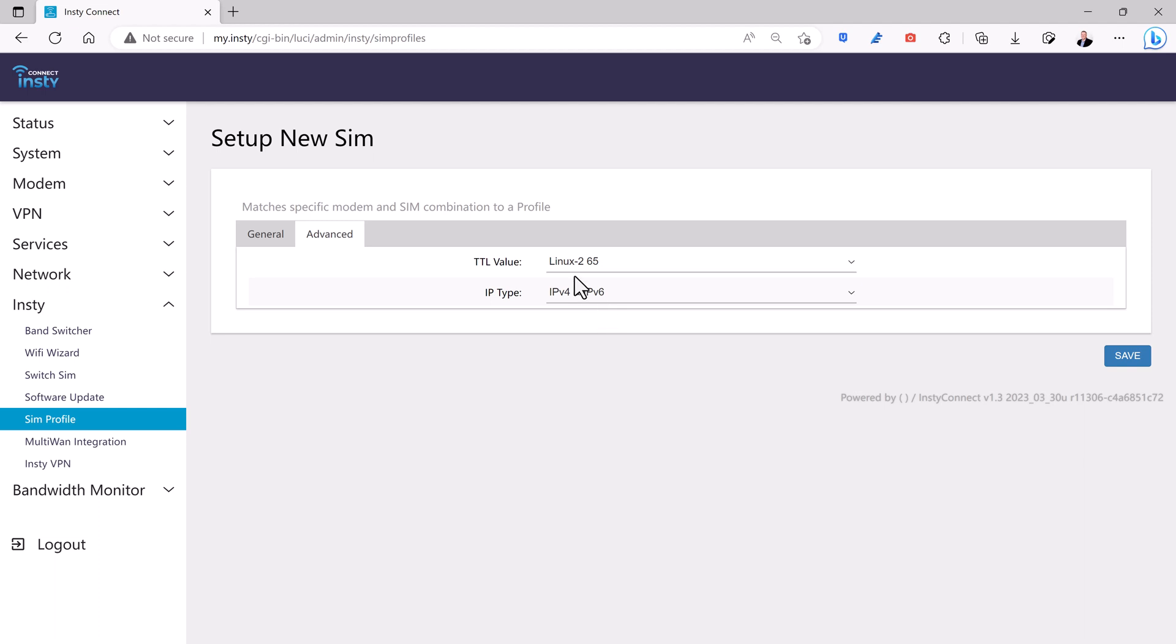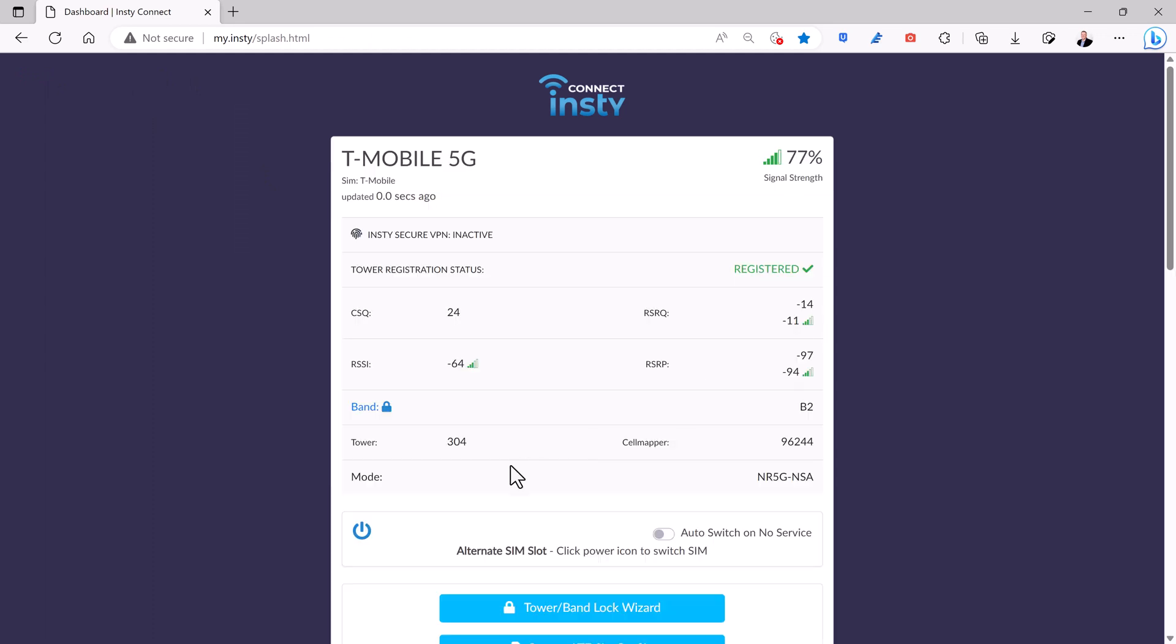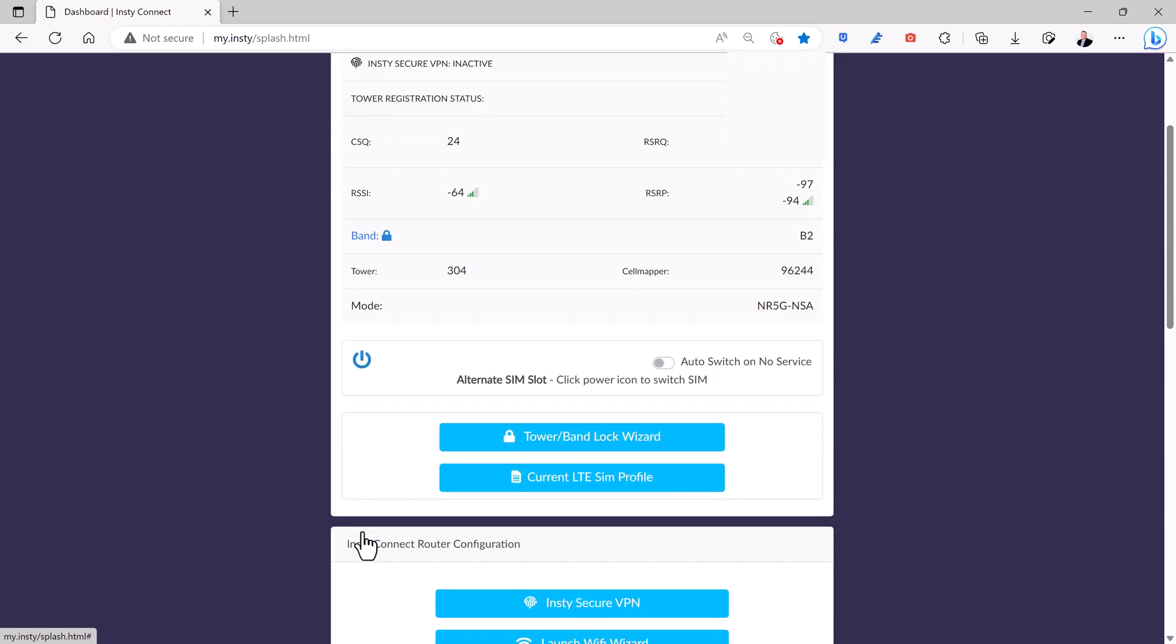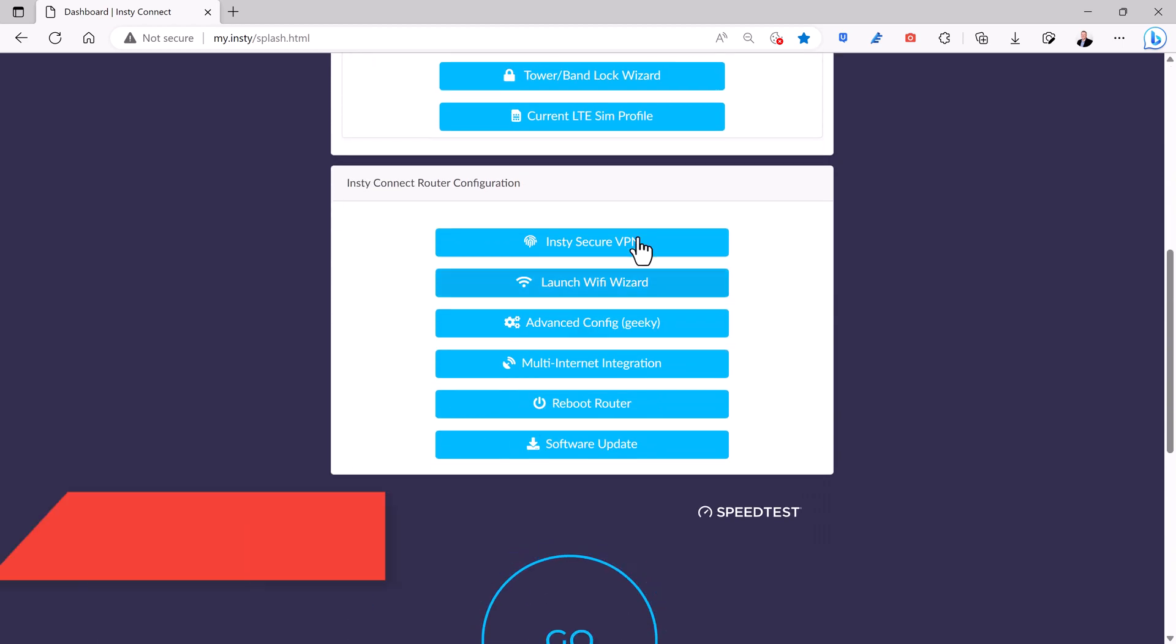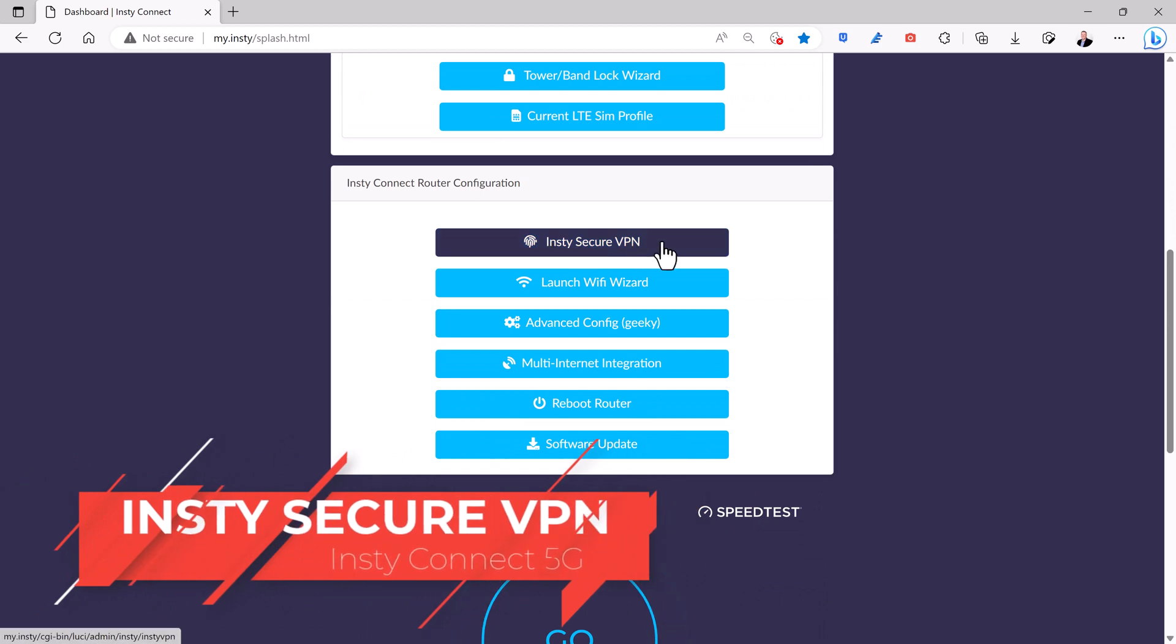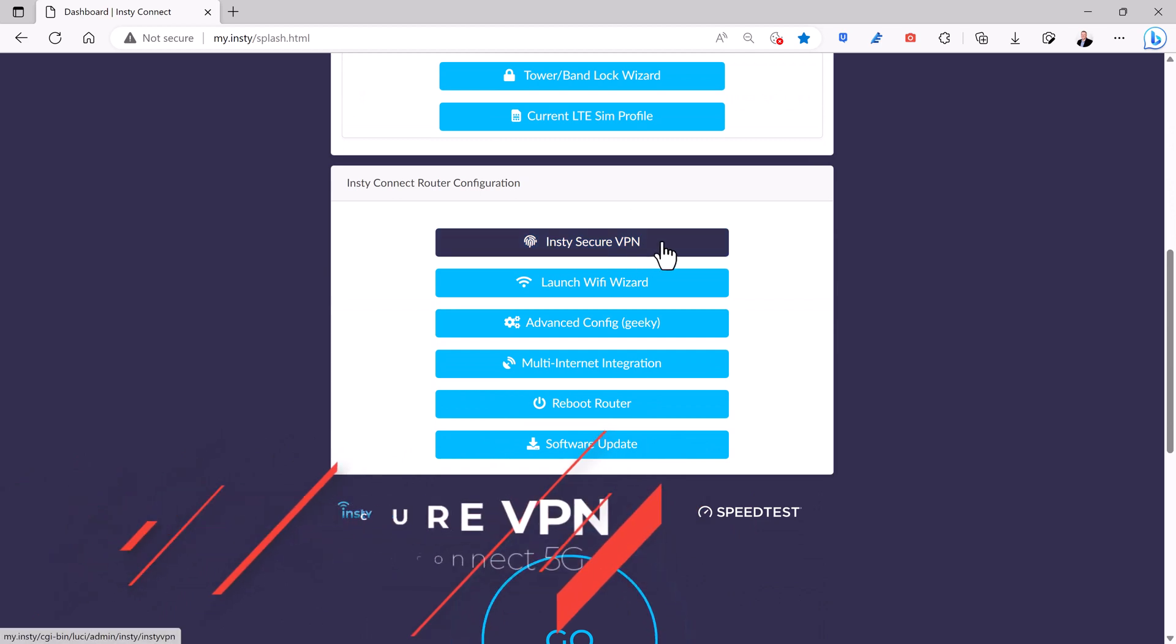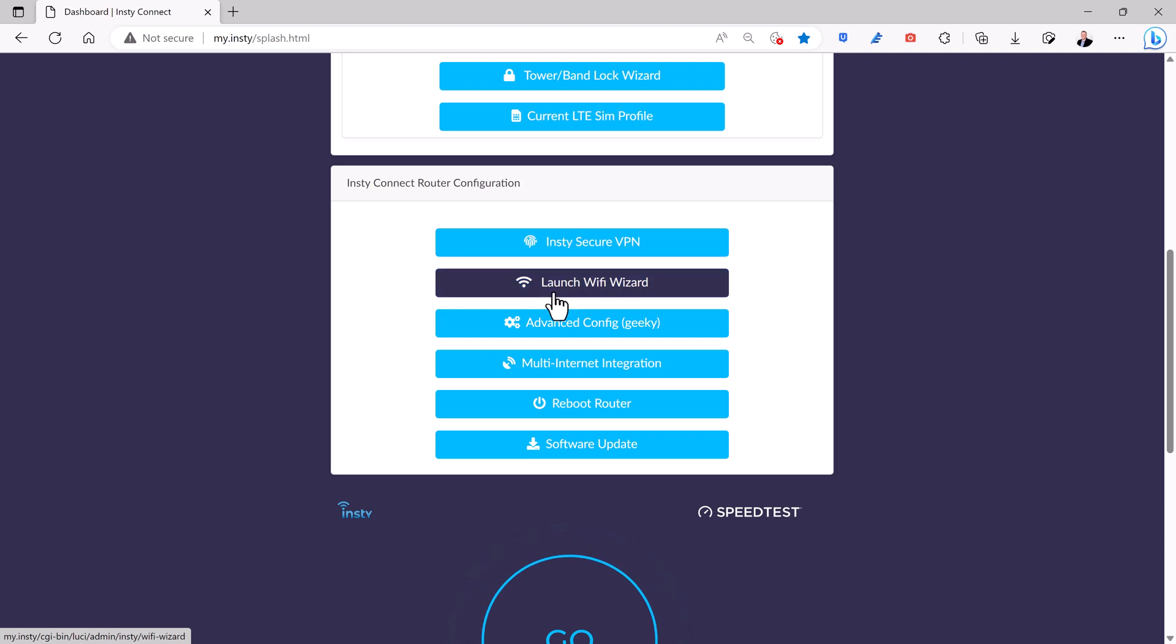Let's go back to the InstyConnect menu. You will need to click on this power button to switch over to your second SIM if you need to set the TTL value for that SIM. They are managed independently of each other. Coming down to the menu here, there is an InstySecure VPN as I mentioned earlier. That's an optional choice. If you purchase the support plan, InstyConnect will give you this secure VPN as an option.